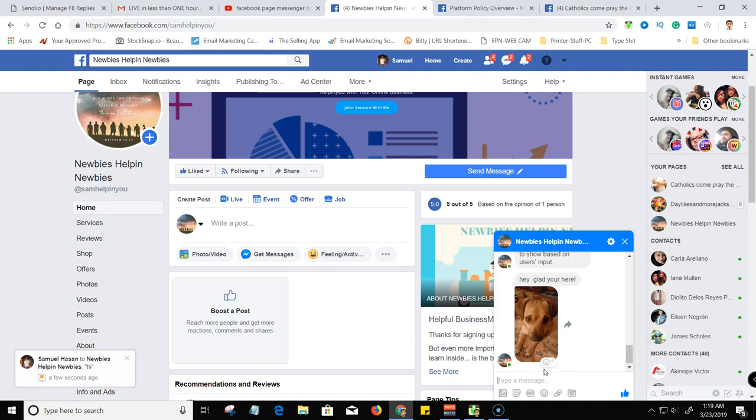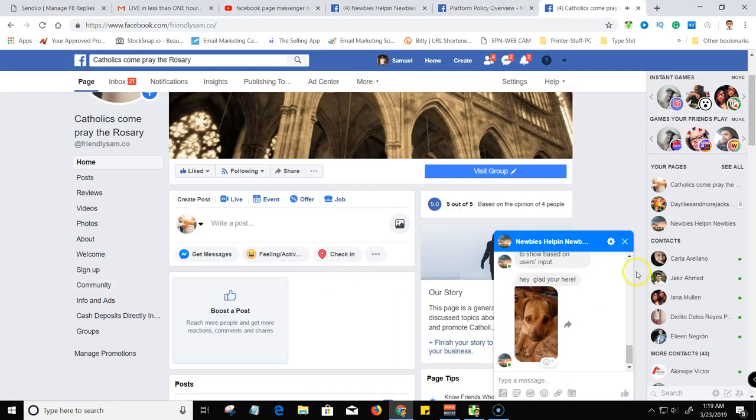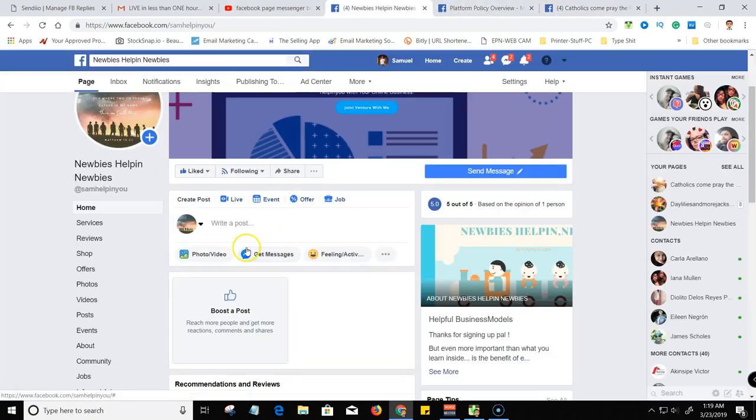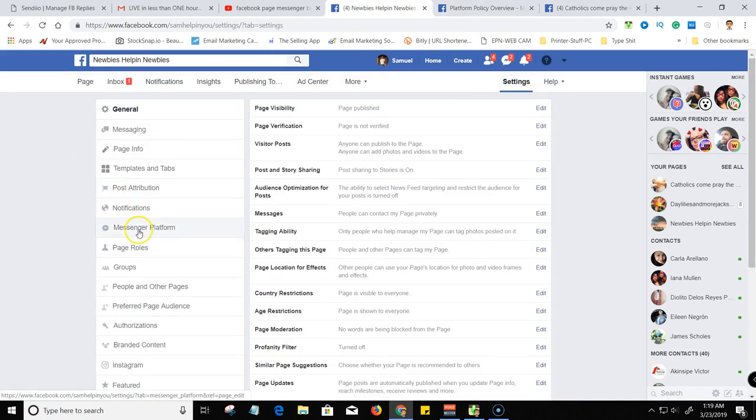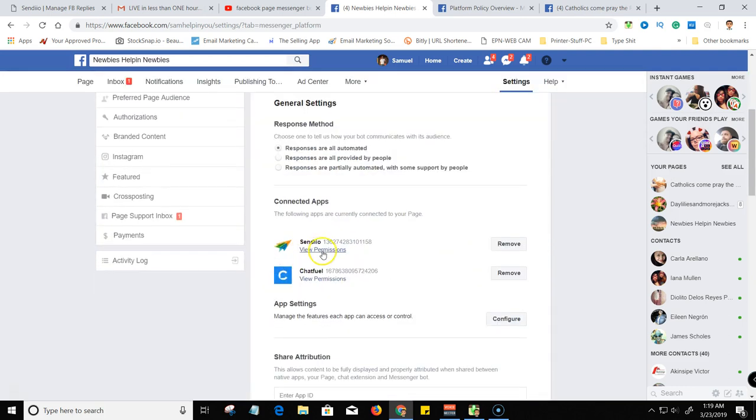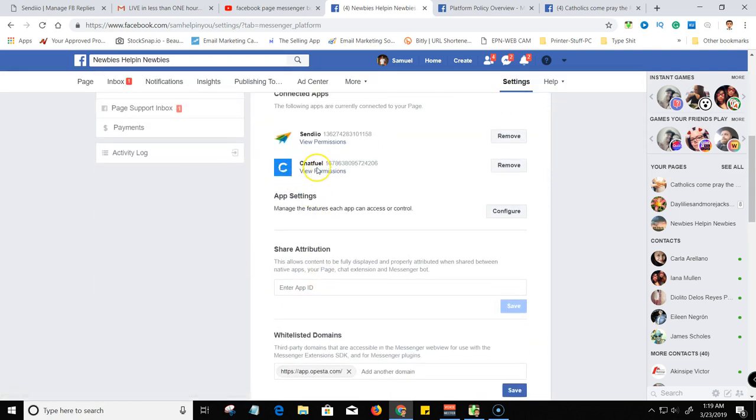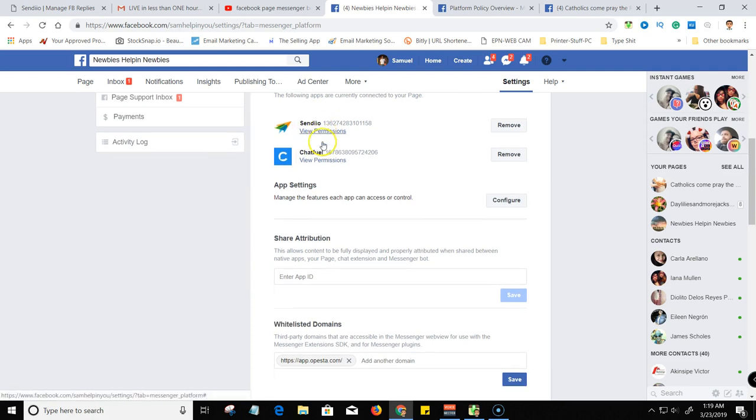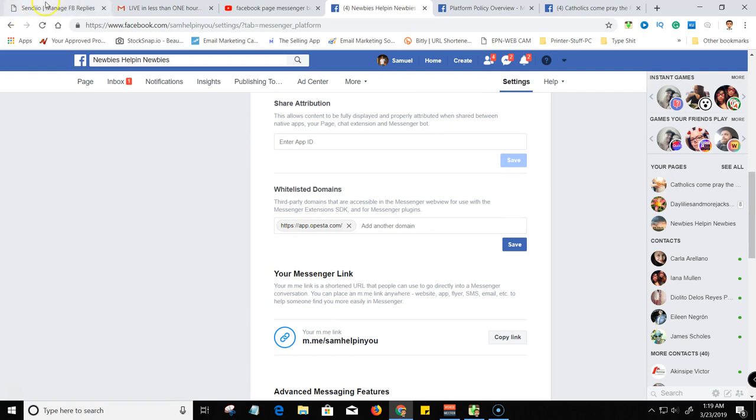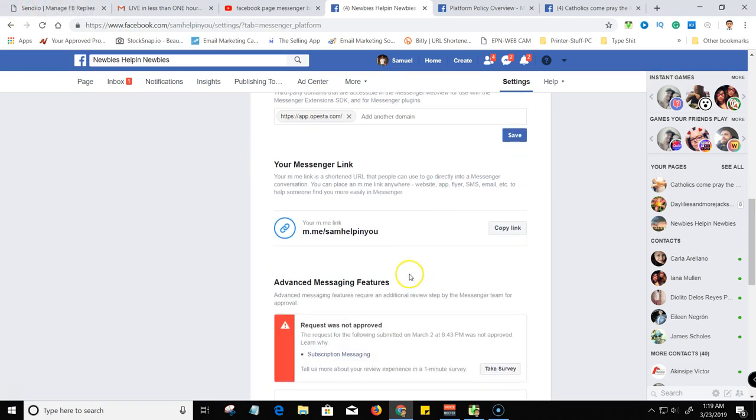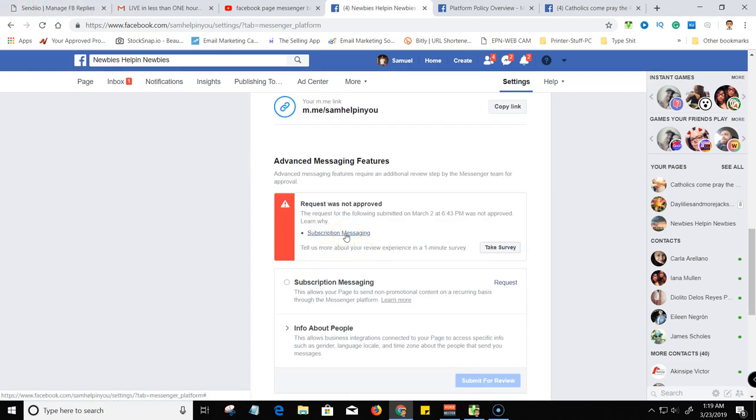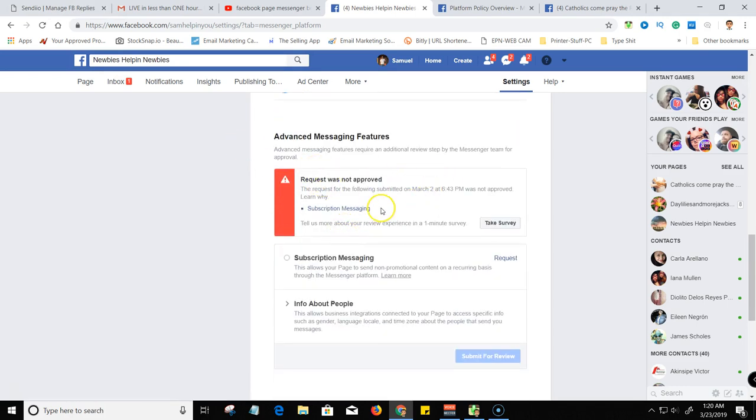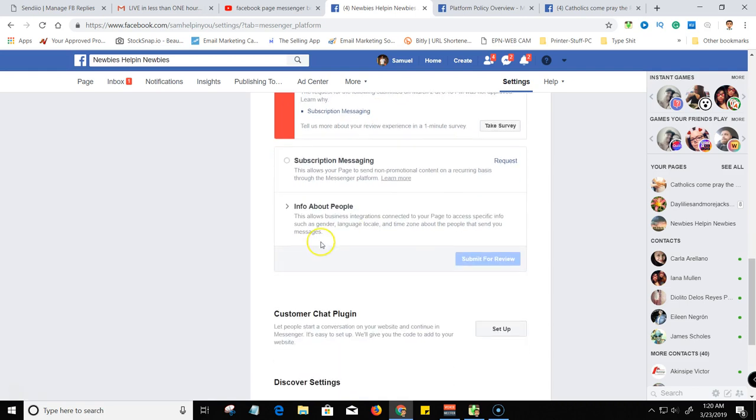So that's it guys. So no longer do we have to deal with that crazy process of being approved and all that inside of Facebook. So remember this lengthy process here going to platform messenger and then scrolling down here. I'm probably going to remove Chatfuel and just work, do everything through Sendio because this app or this thing does it all.